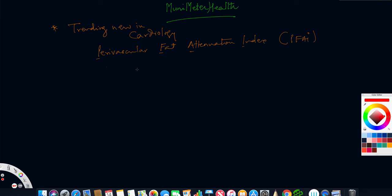Welcome friends, this is Dr. Jaitley, your cardiologist from New York, on your favorite source Muni Metro Health, where we talk about health awareness.